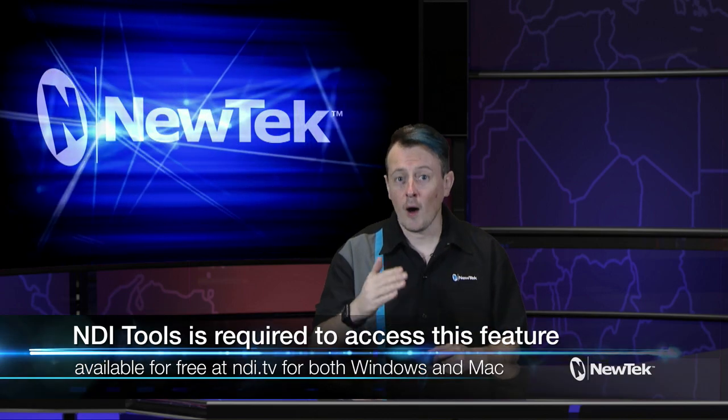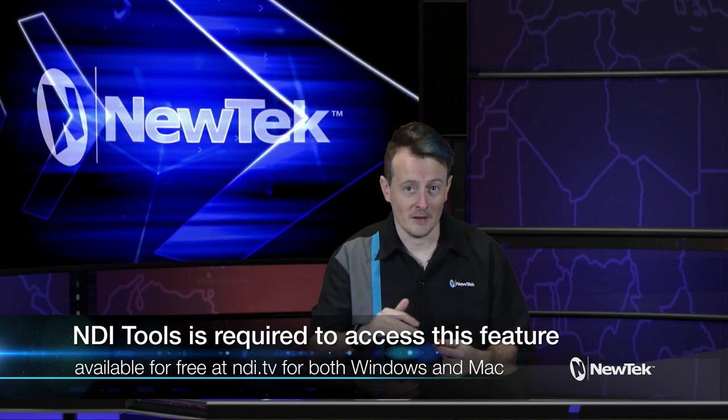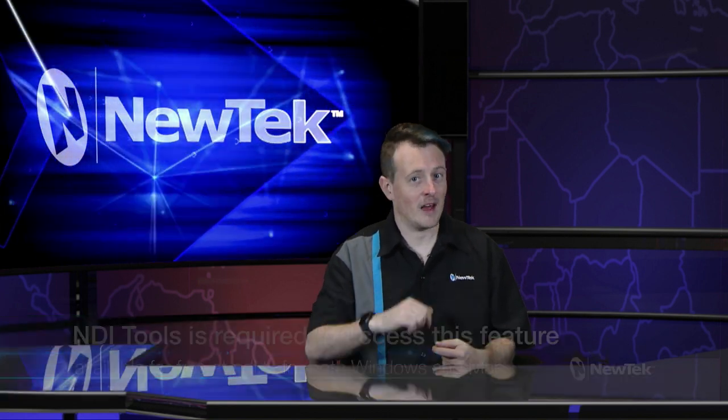But not anymore. You can now access your files while they're being written and use those in Premiere Pro to start cutting together that footage before your broadcast is even done. So let's dive in and take a look.